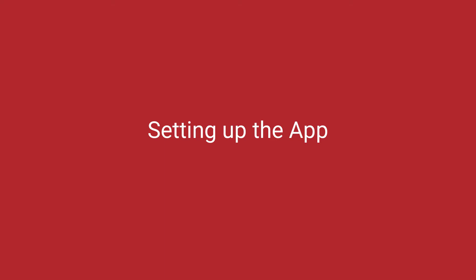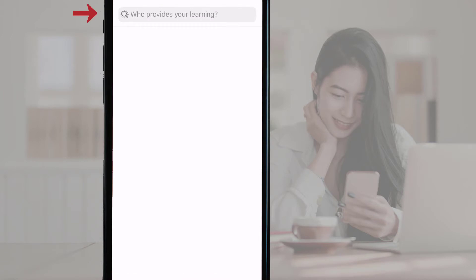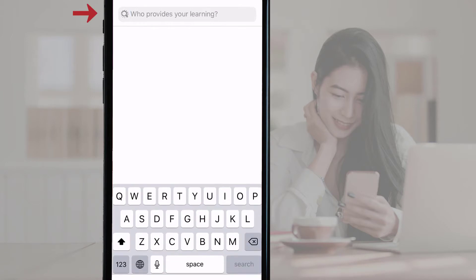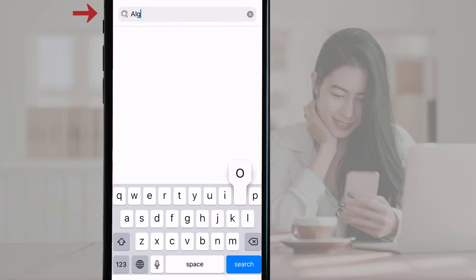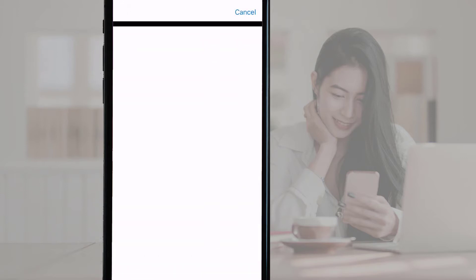Setting up the app. On Open, tap the white Get Started button located at the bottom of the screen. Next, type Algoma University in the Who Provides Your Learning field at the top of the page. As you type, Algoma University will appear as an option below. Select Algoma University from the list of options.